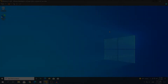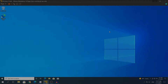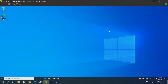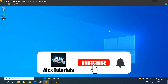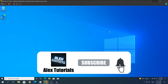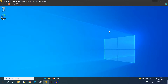Hey, what's going on guys, my name is Alex and welcome back to another video. Today I'm going to show you how to upgrade to Windows 11 for free. Make sure you enable the subtitles on my videos to understand whatever I say, so yeah, let's start.